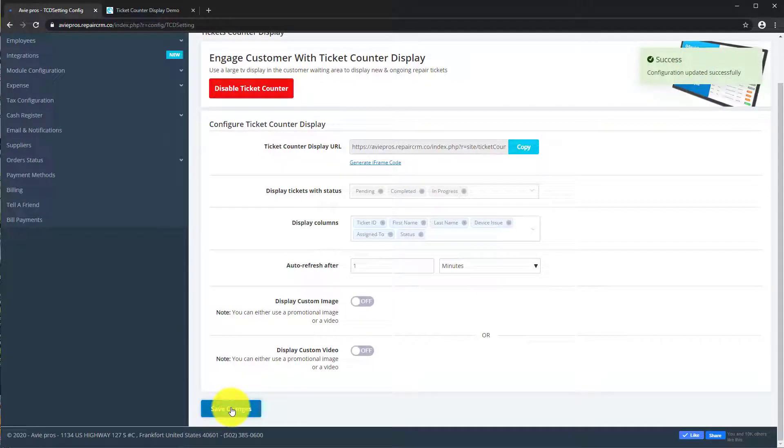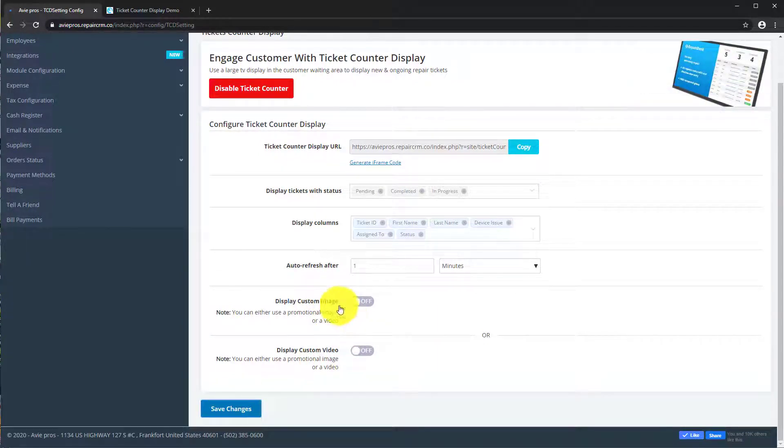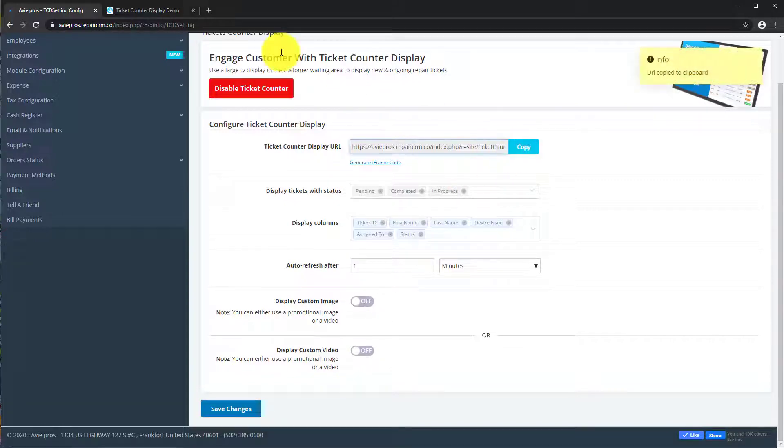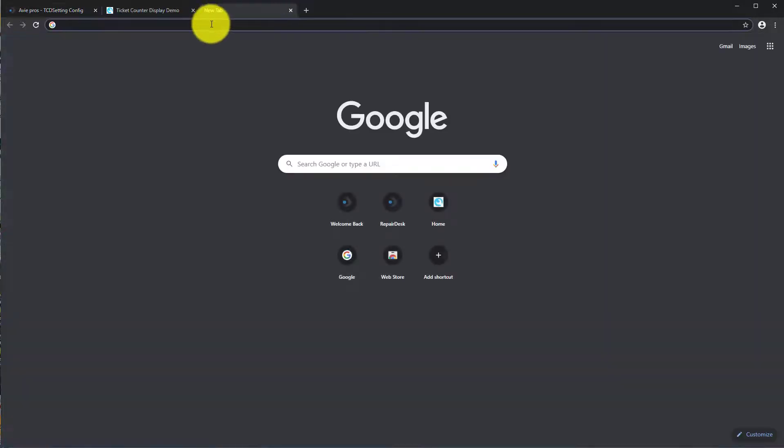You can also add an image or a video if you wanted to. Now copy the Ticket Counter Display URL. Open this URL in a new browser to see how it works.